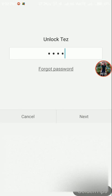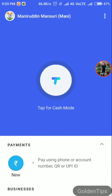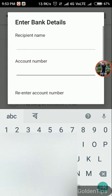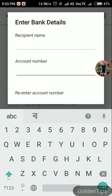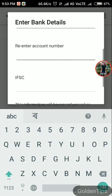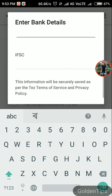After that you need to tap the next button, then tap new, and now you need to tap account number. Here you need to enter the recipient name, then you need to enter the account number and re-enter the account number.